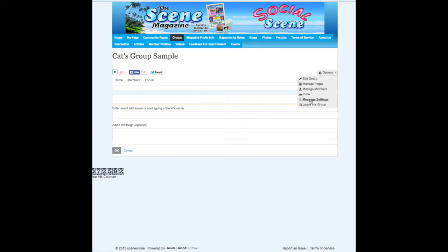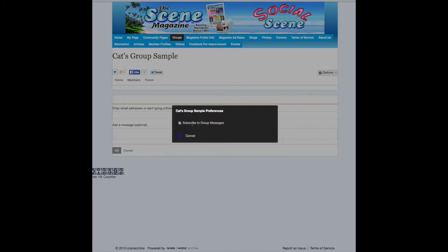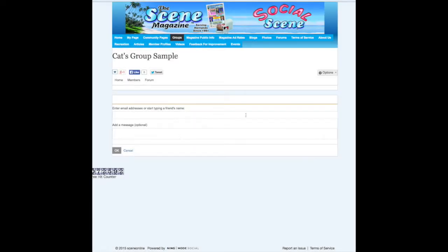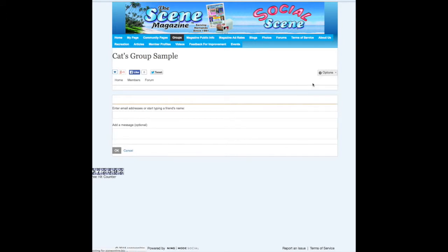We do have the options in here to do these things. If you click on the message settings, right now it's automatically defaulted to subscribe to group members, so every time a group member posts a comment you will get an email. If you don't want the email sent to you and you're not monitoring what they're posting, you can uncheck that box. But if you want to monitor what they're doing, make sure that box is checked and click OK — you'll receive an email anytime somebody posts anything within your group.